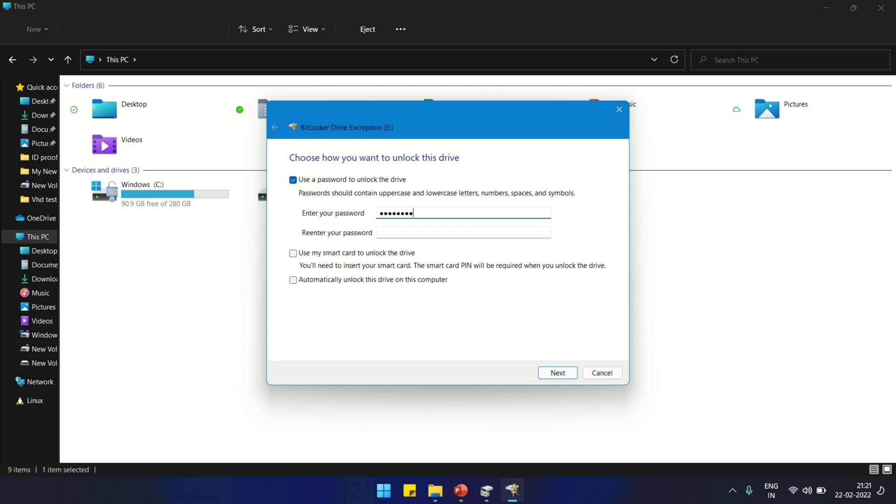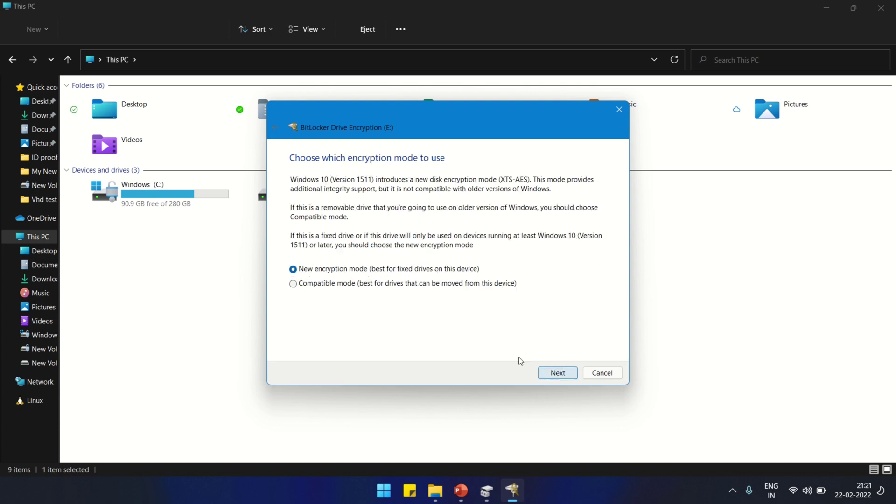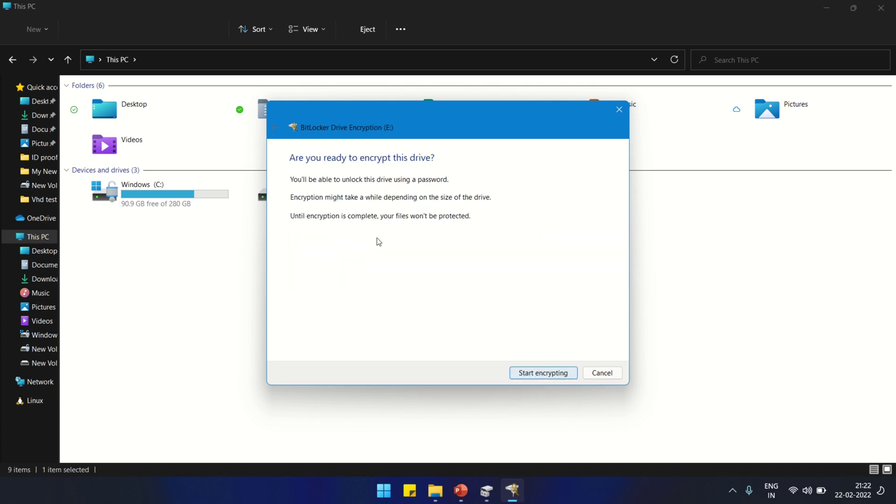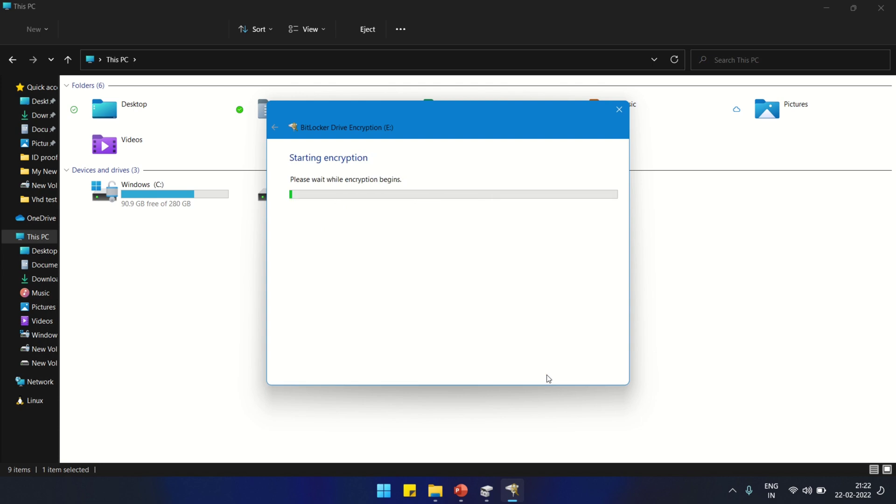We are not going to share this password with anybody. Whenever we eject this disk and reattach it, it will ask for this password. Make sure you remember this password, otherwise your data will be lost. Click Start Encrypting.